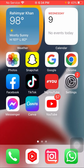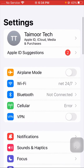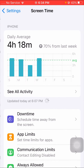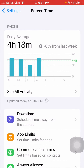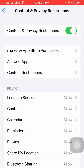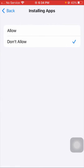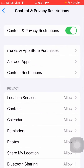So here I will tell you the second method. Tap on Settings, scroll down and tap on Screen Time. Then scroll down and tap on Content and Privacy Restrictions. After that, tap on iTunes and App Store Purchases. You can see a lot of options here — the first option is Installing Apps, so tap on it and then tap on Allow.